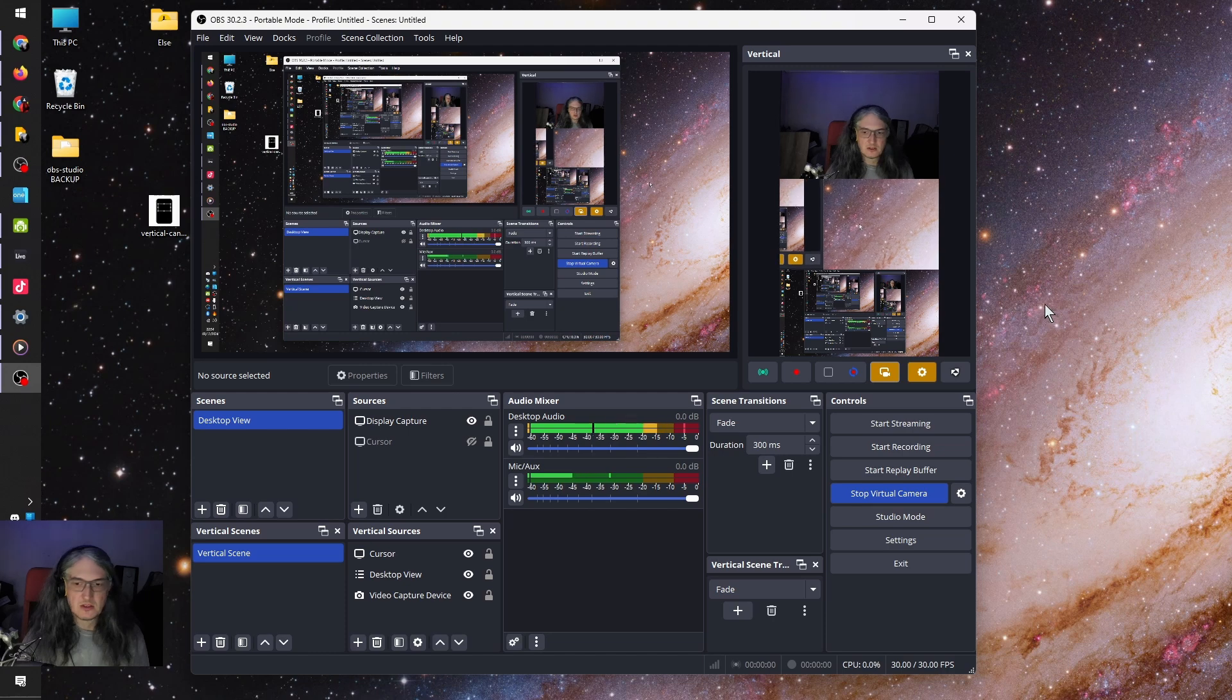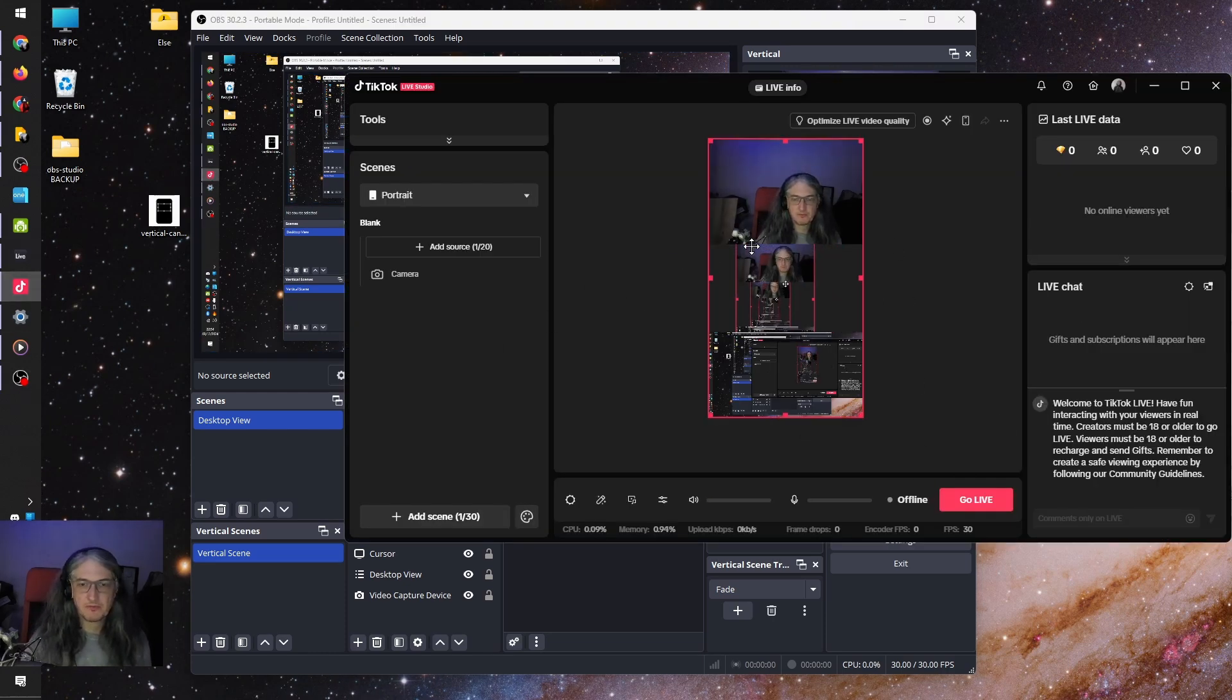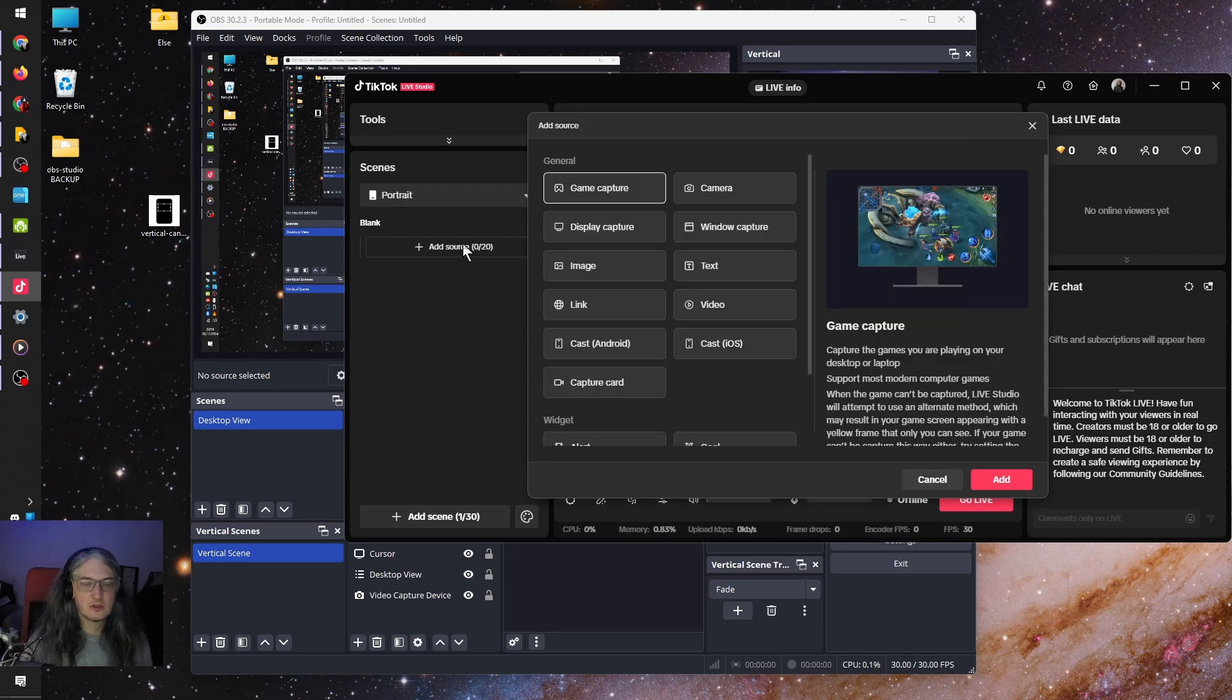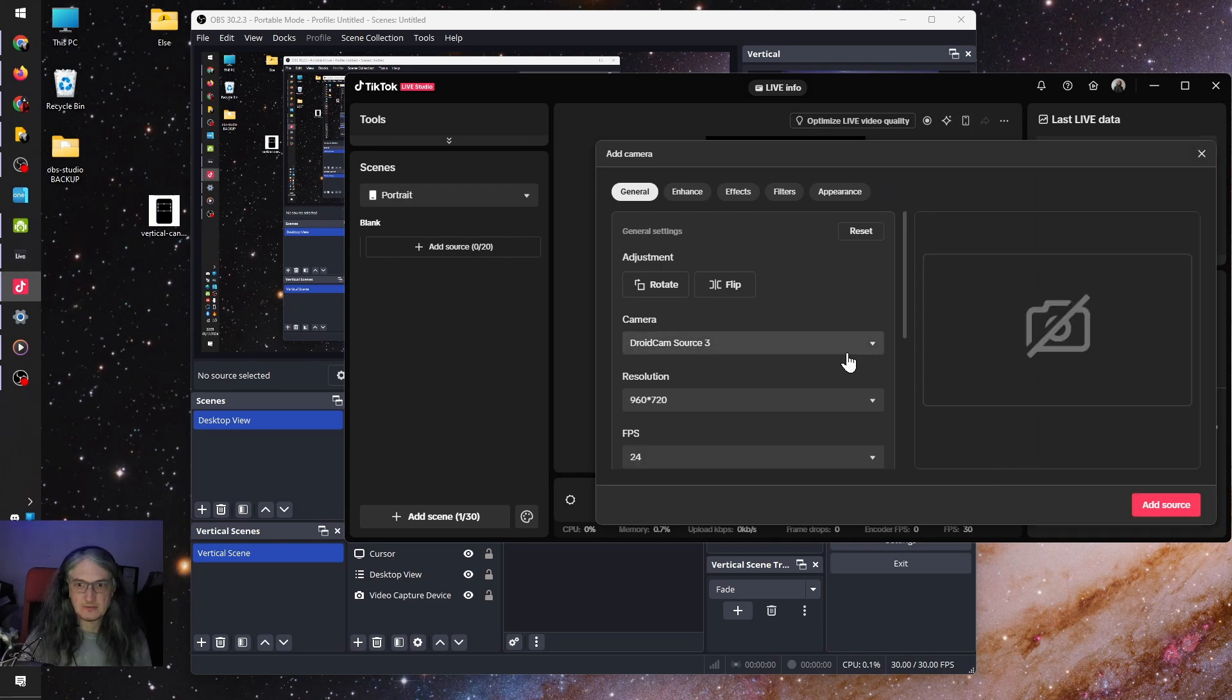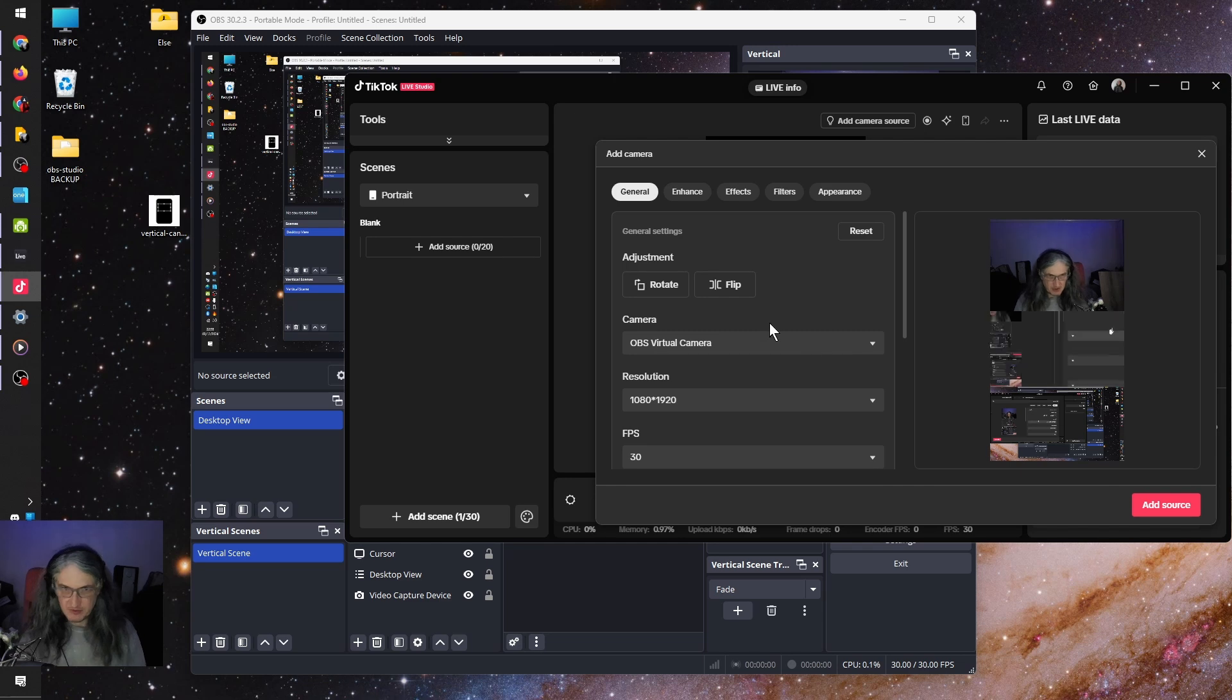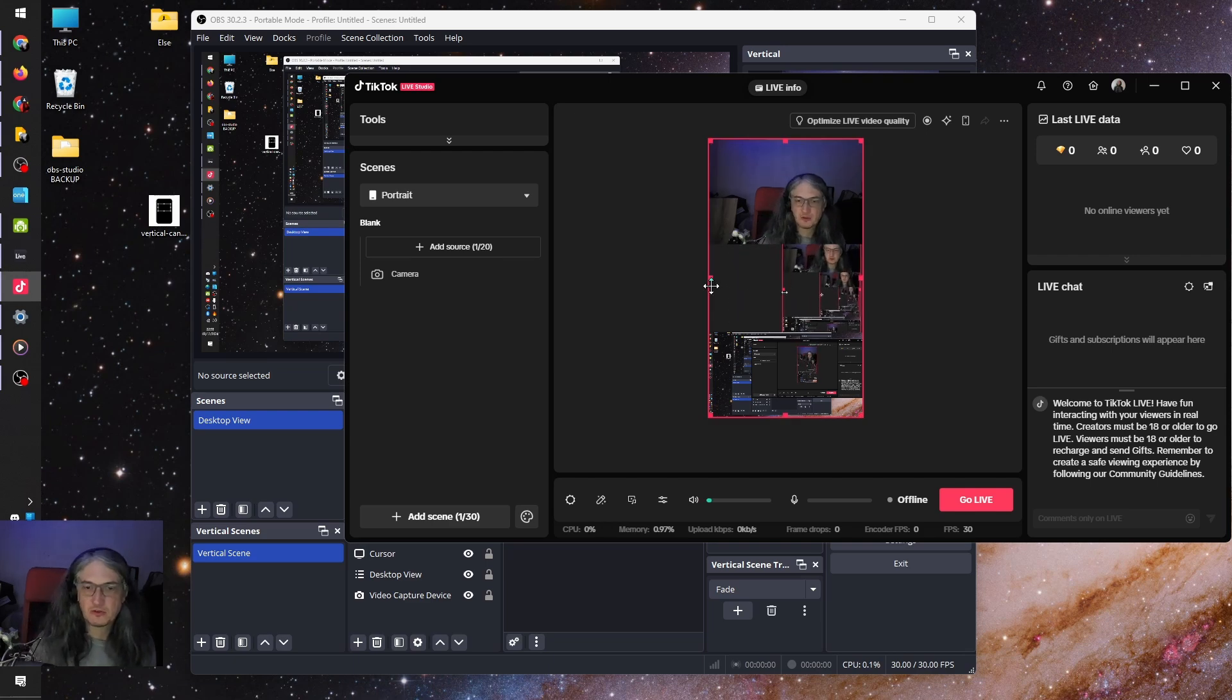So let's see in TikTok. There we go. That's what it looks like. Let's just delete this and show you what it's like to add it. So in portrait mode, let's add source. Camera. Add. And then choose OBS virtual camera. There we go. Now you can see it's back to front. So you flip that around and add source. And there we go. All done.